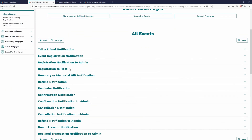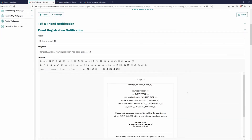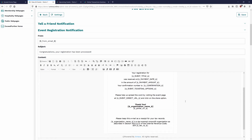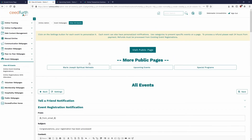Click Notifications and it will bring you right to the notifications for this event — you can see all the ones that can be sent out. The main one is the Event Registration Notification, which goes to registrants themselves. It pulls in the event name automatically. Feel free to update these to your liking, as they are specific to this event only and won't affect your next event.